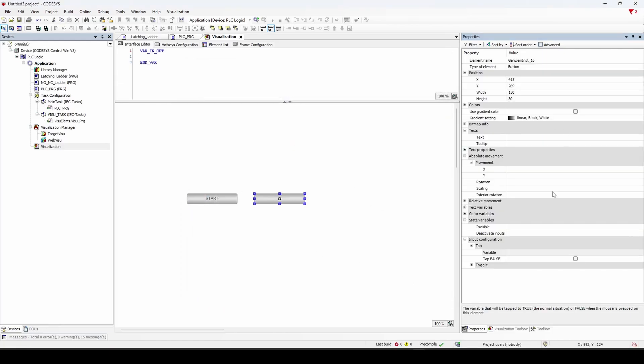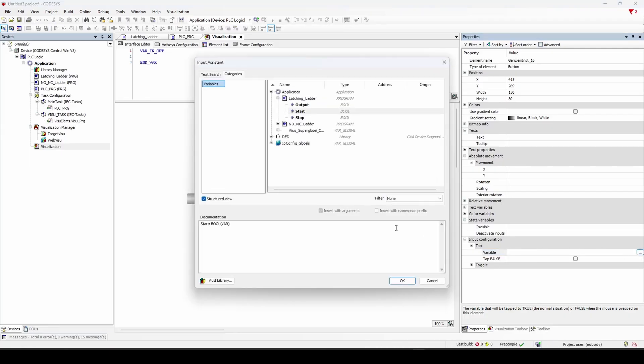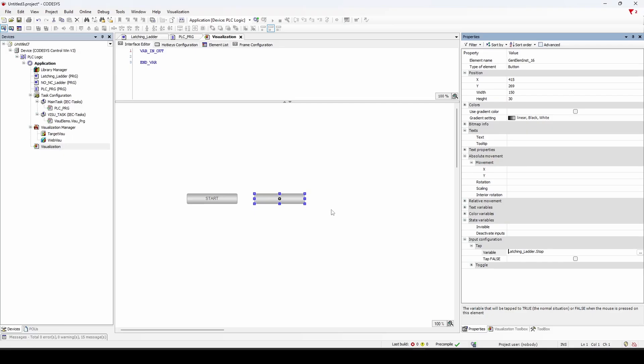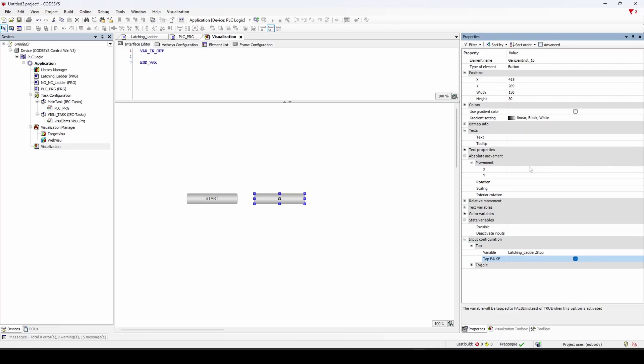And this one's going to be our stop. And for this one, since we want a normally closed action, we actually want to tap false. So we'll check this mark. And that's just going to simulate a real life, normally closed push button here. And the text, we can give it stop.